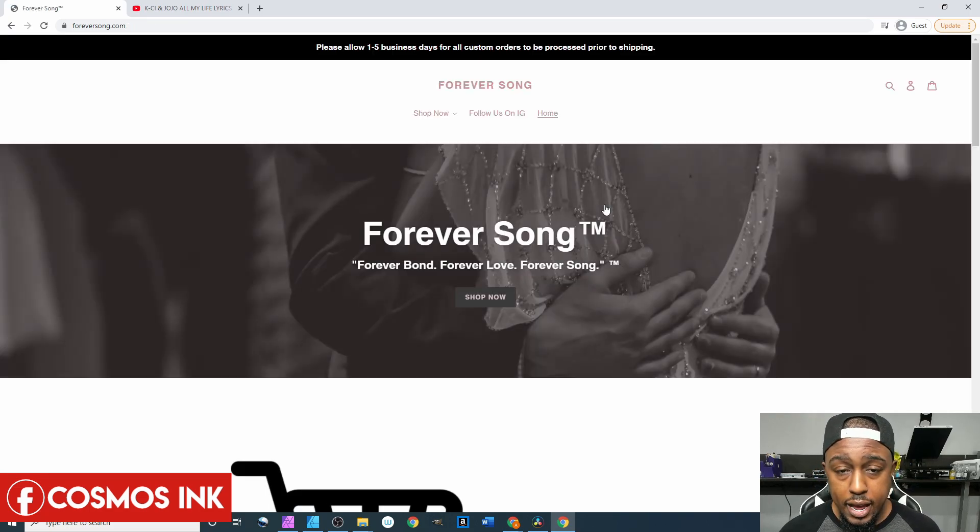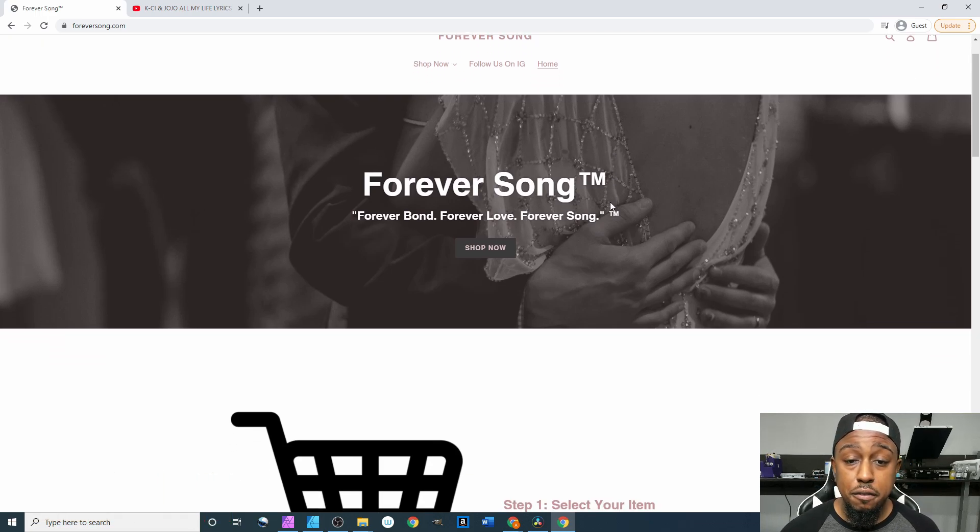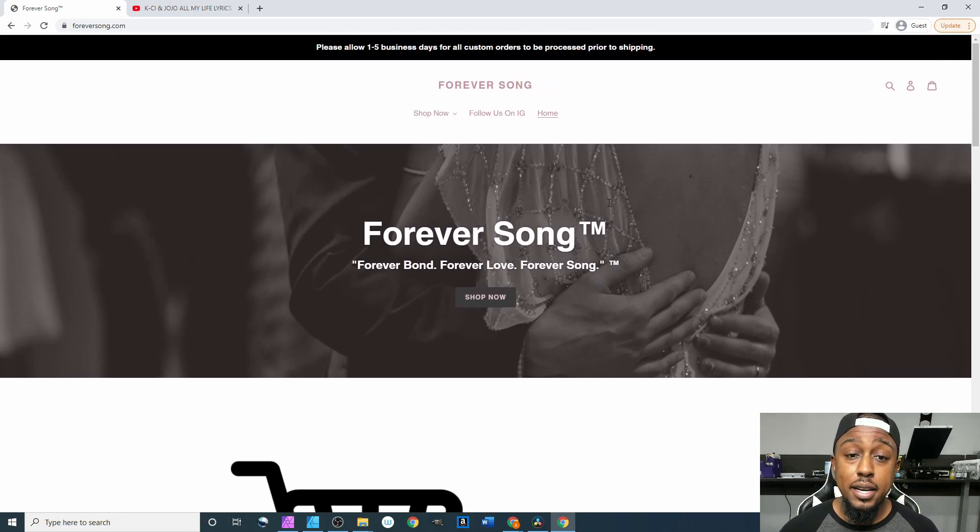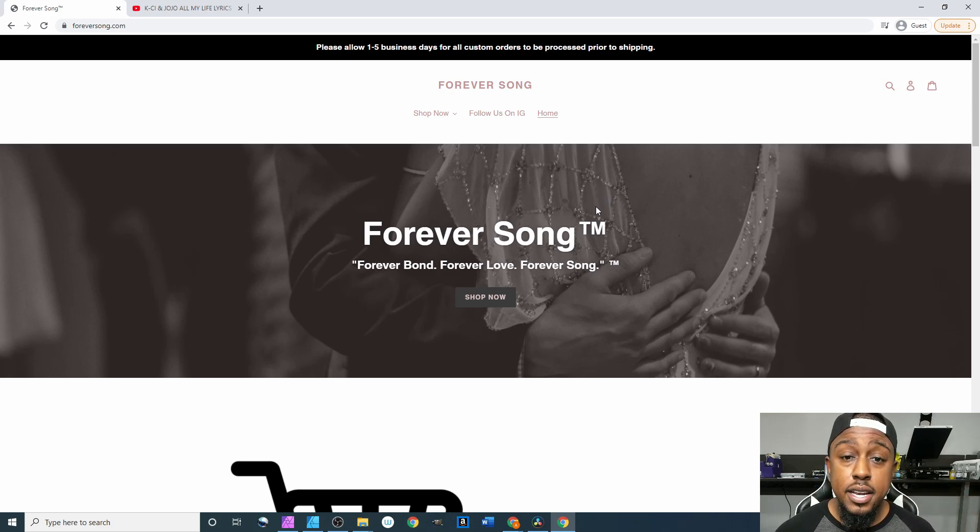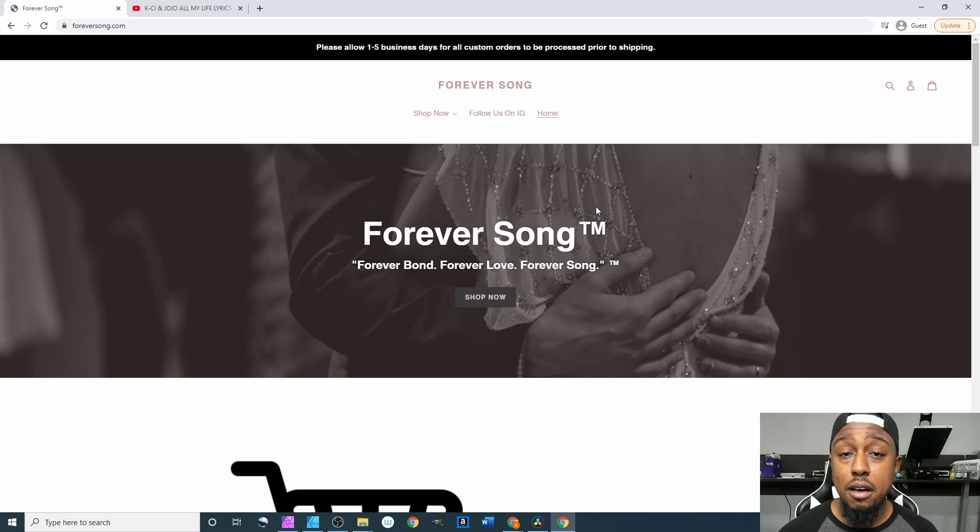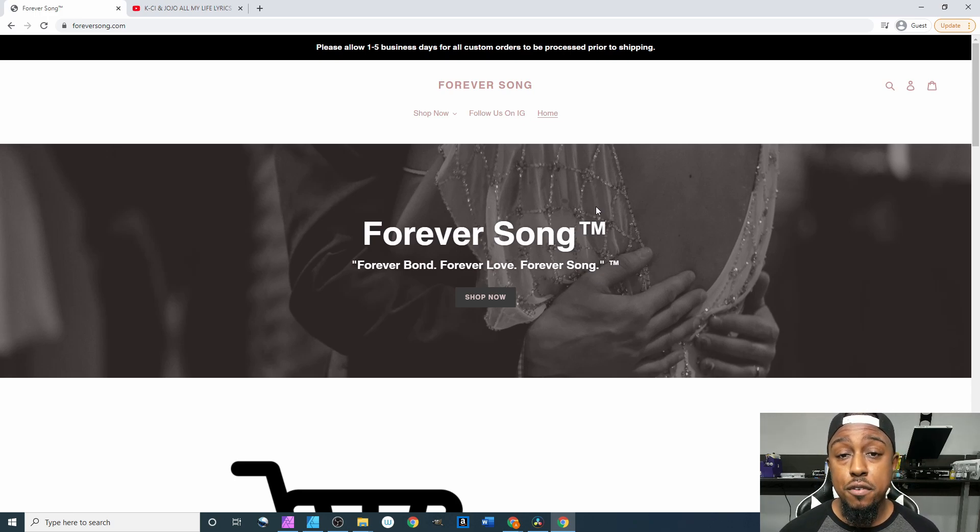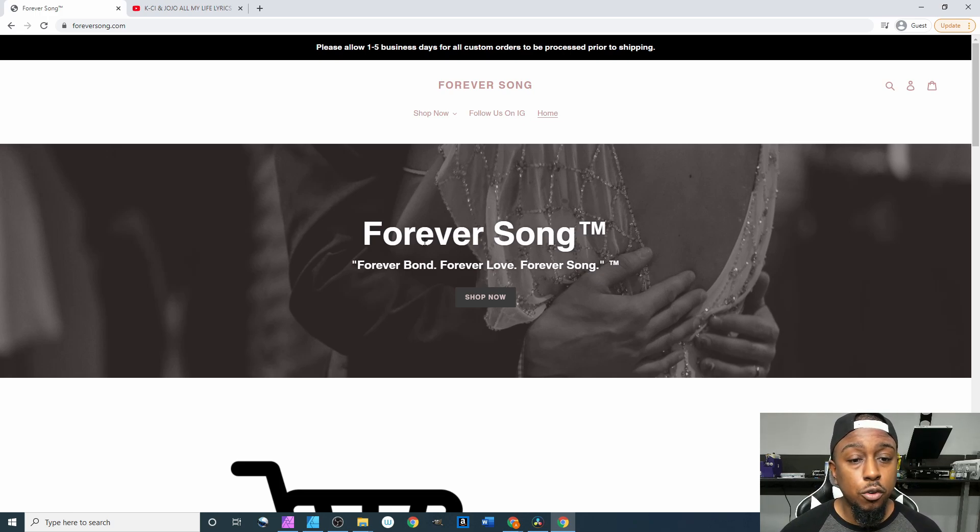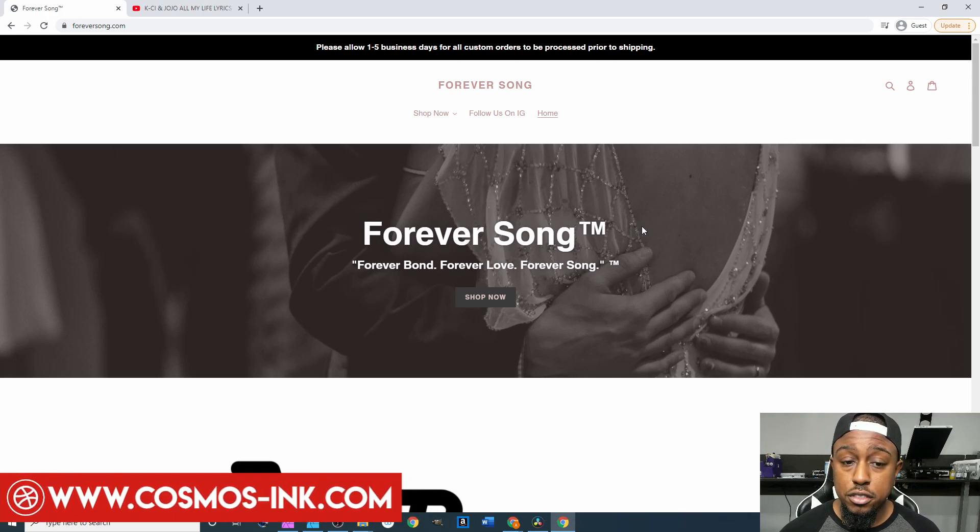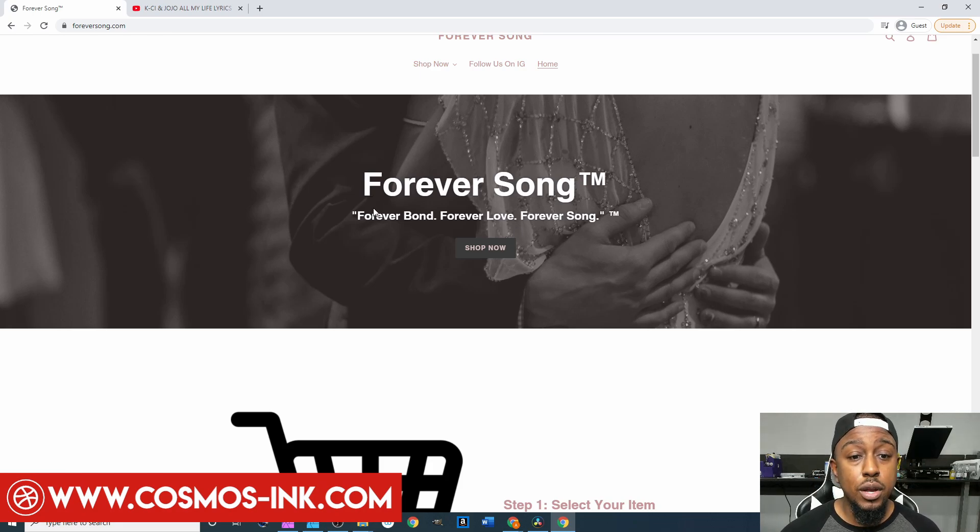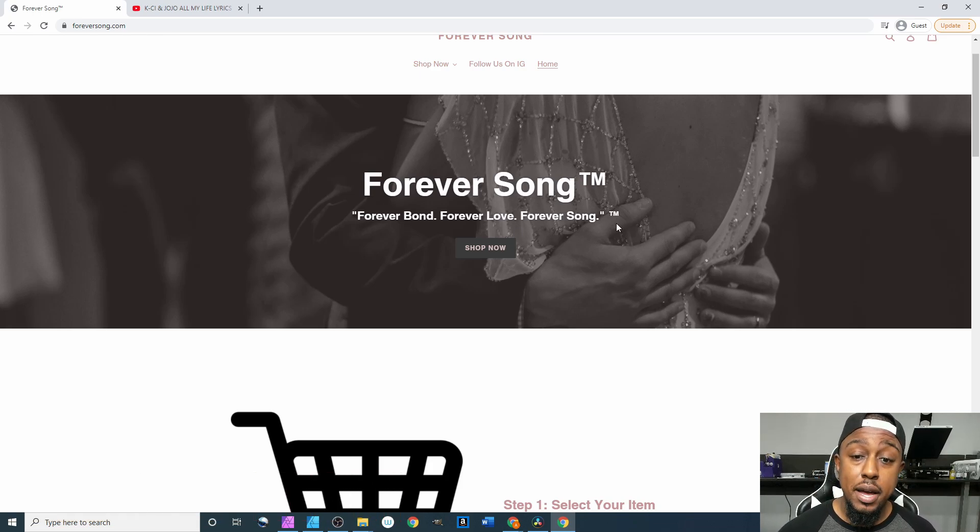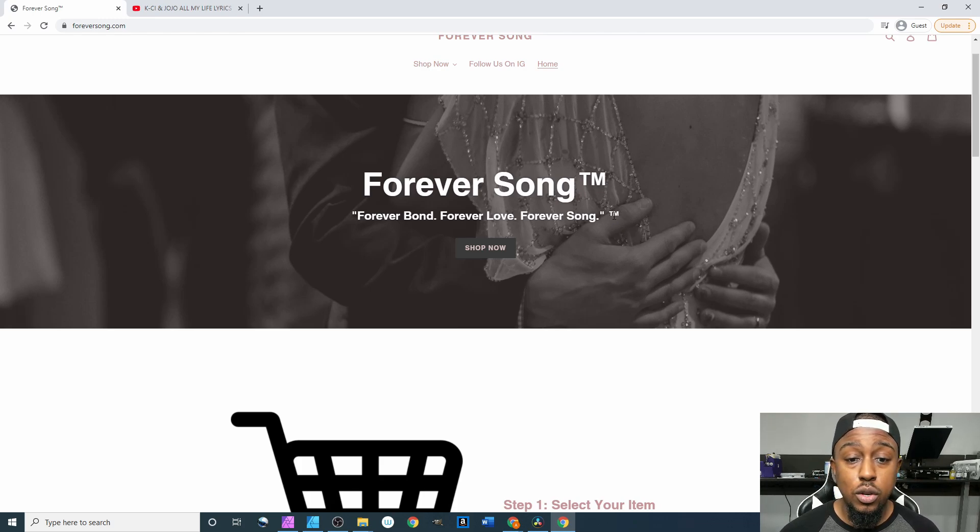And now we are officially in the back end of our website. As you can see I did make a few updates behind the scenes, so I'll just go down this list of updates that I did. We have our brand name, our company name right here Forever Song™ because we are looking to get it trademarked. We have Forever Bond, Forever Love, Forever Song which is our motto, of course we kind of get that trademarked as well. Then we have the shop now button right underneath that.